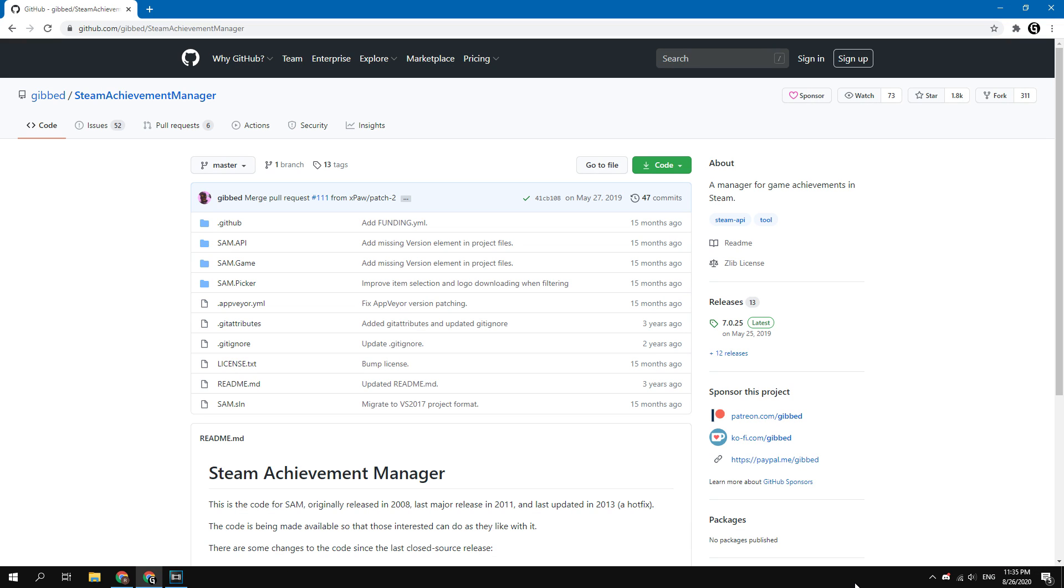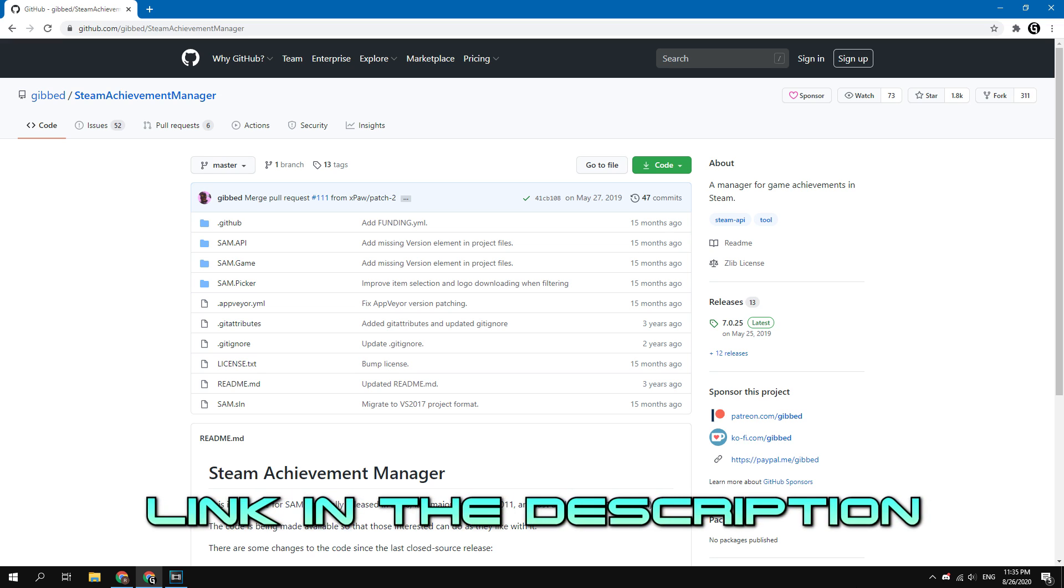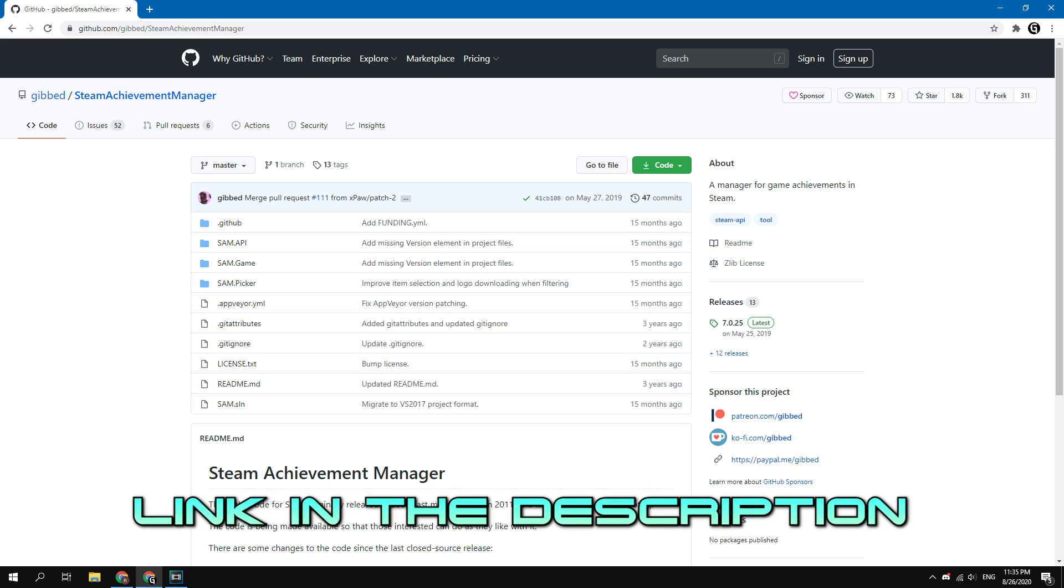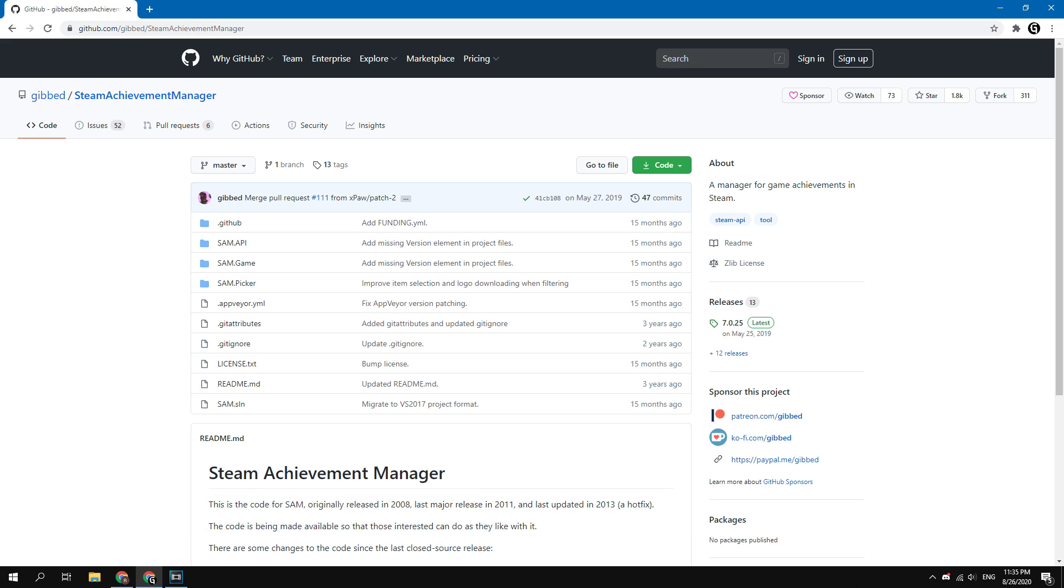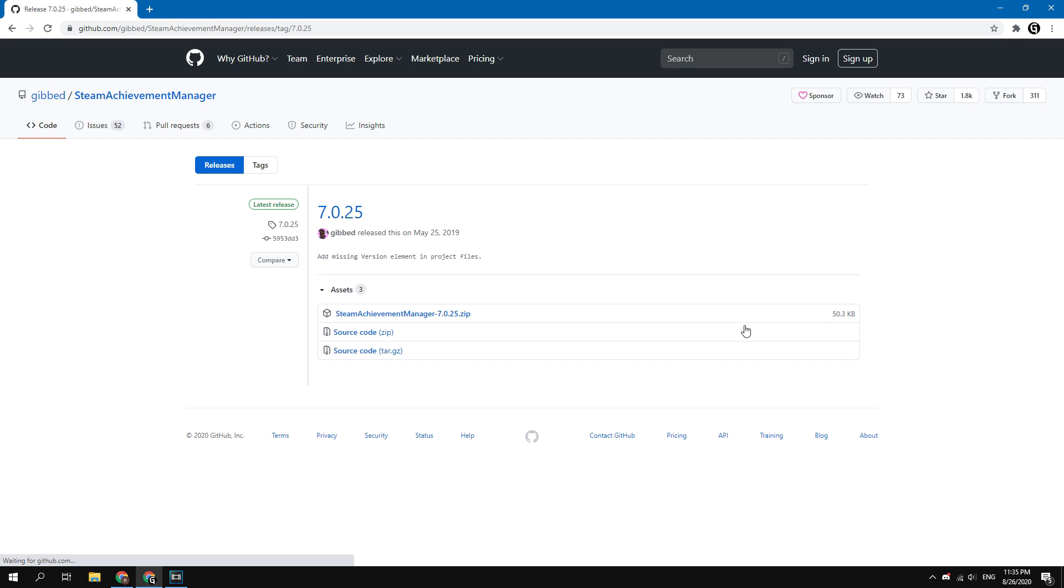First, you need to download a program called Steam Achievement Manager. Go to the GitHub page of this program. To download this, click here under the releases word.